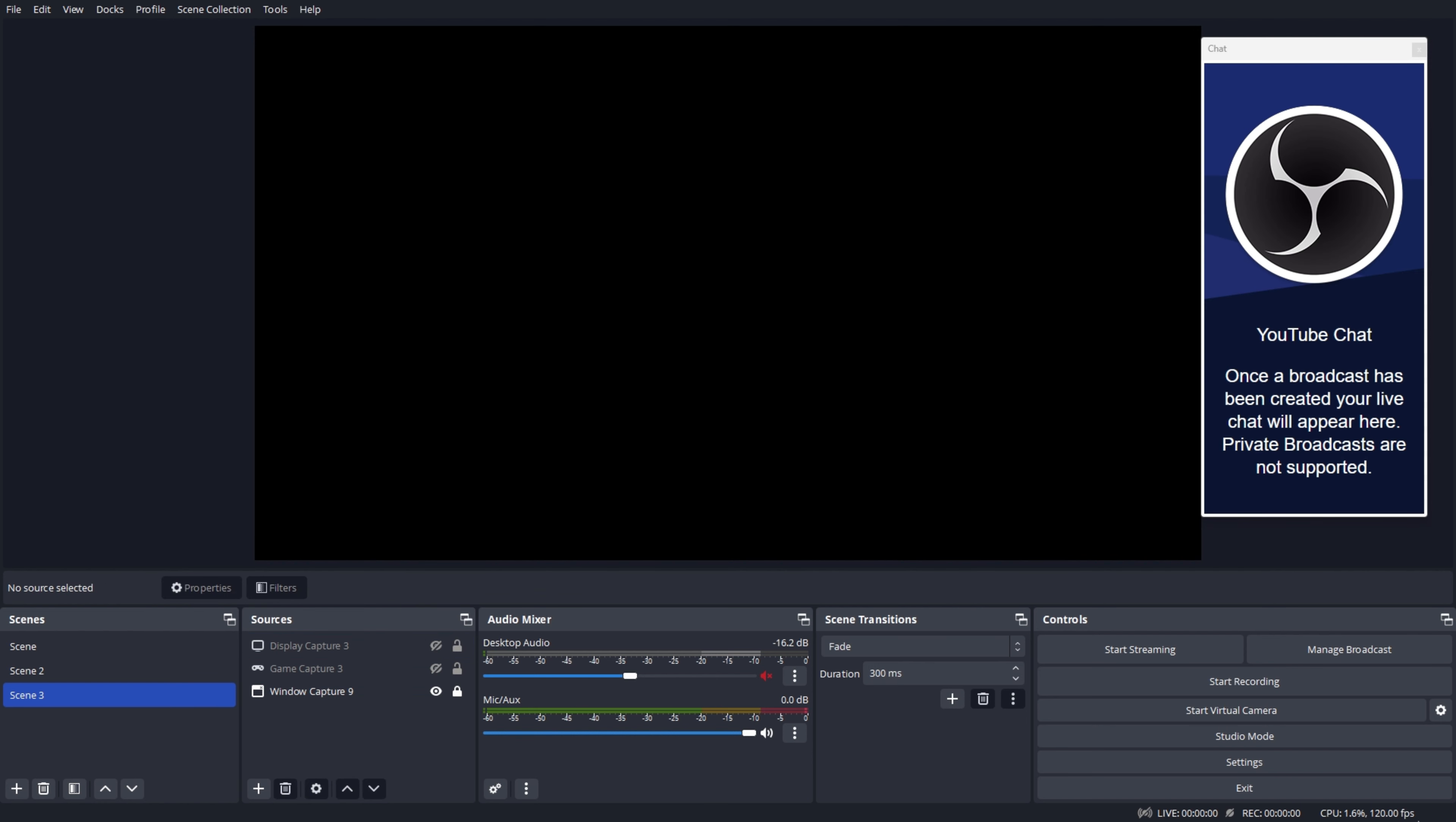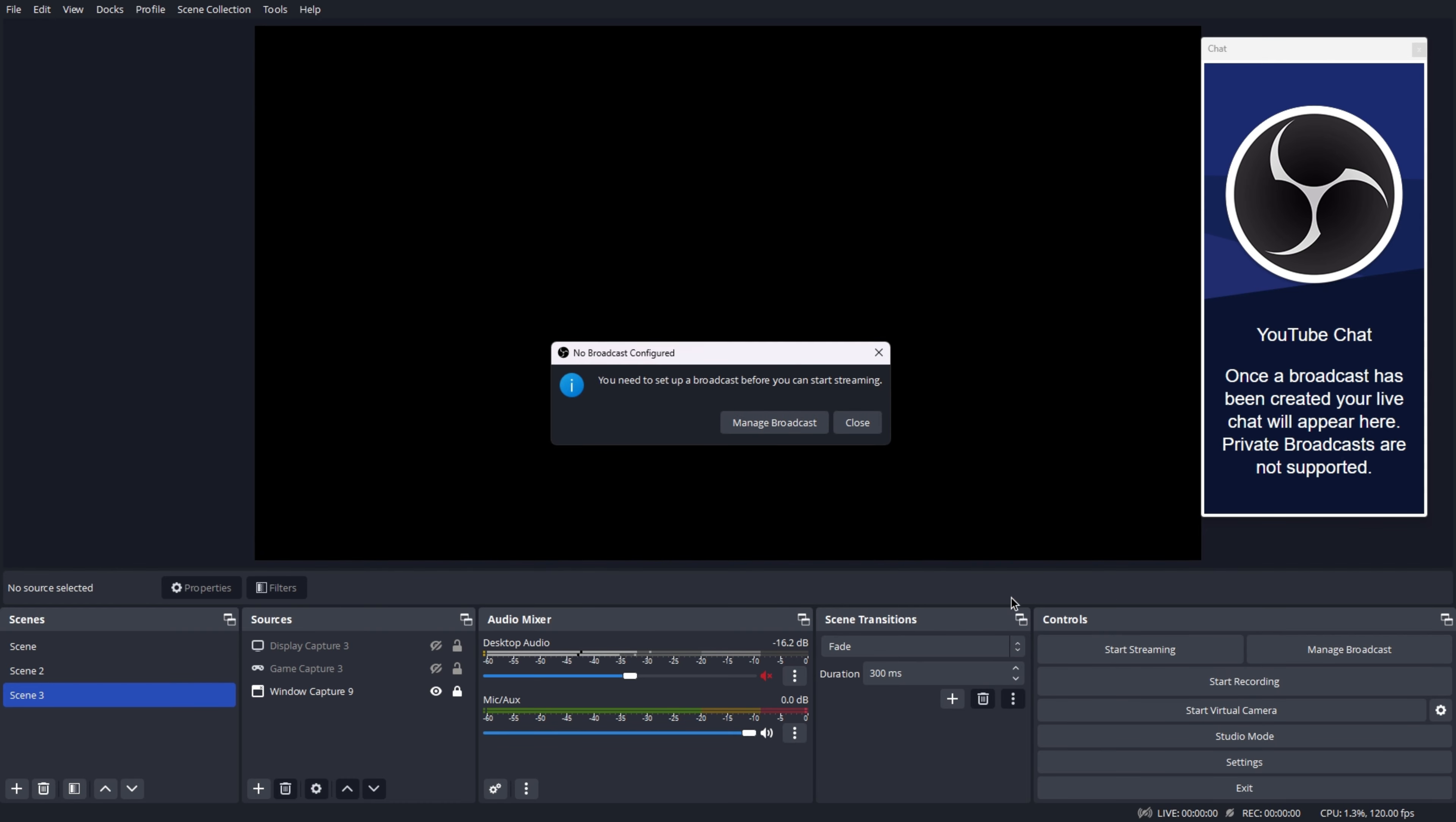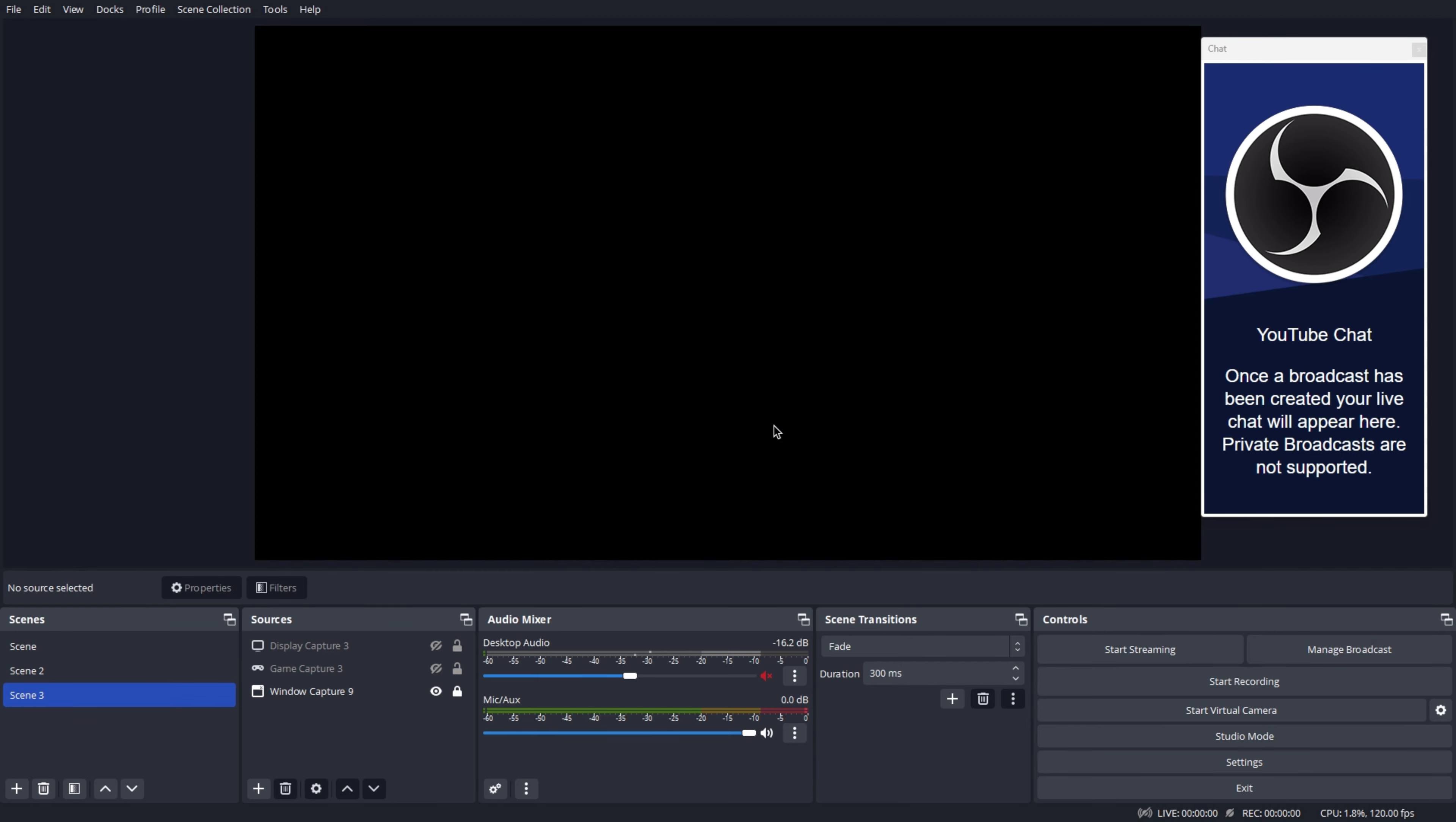You are now ready to start streaming. Click on the start streaming button here and you can edit your stream title, description, etc. Once you are ready, begin your live stream.